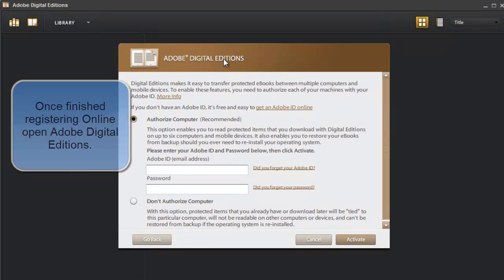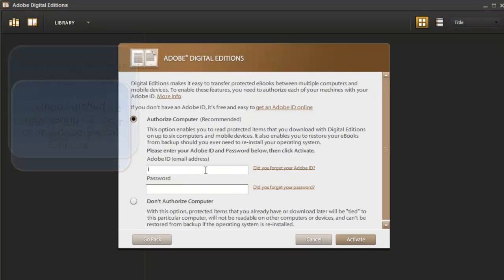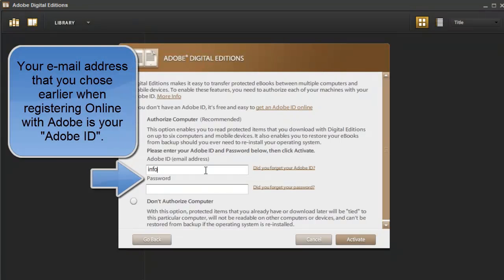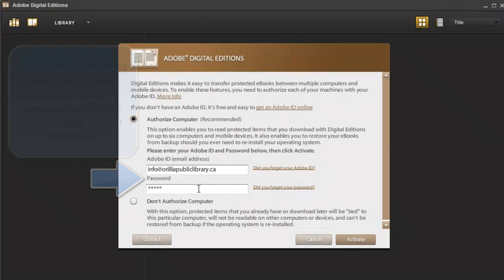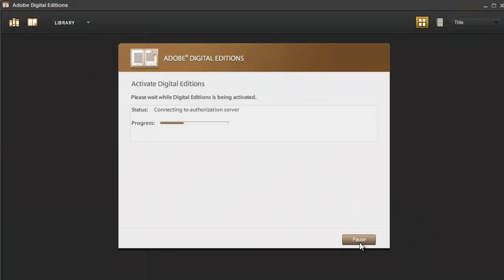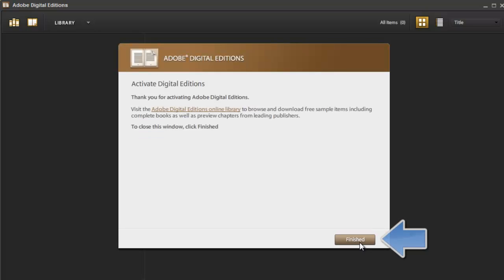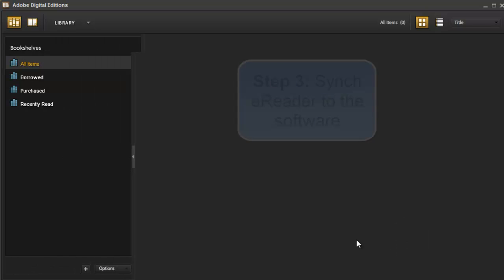I already have an account. I am just going to type in my Adobe ID and the username that I created. Select Activate and just wait for the software to finish activating and click Finished.